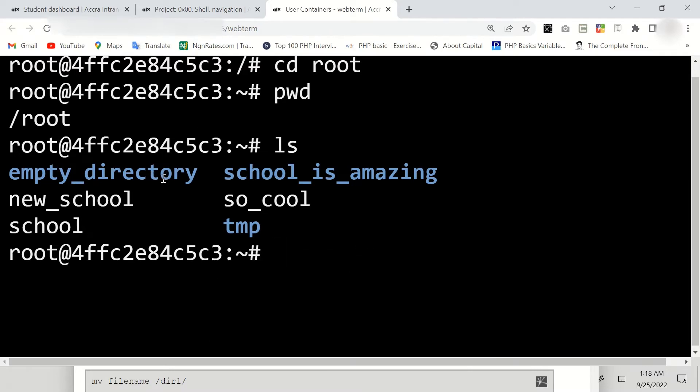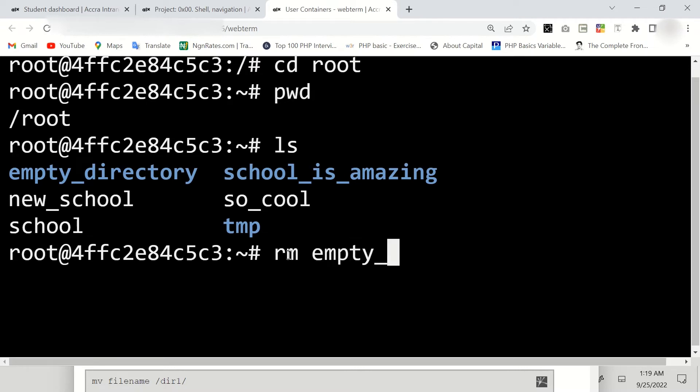To do that we are going to use the command rm. Now you have to be very careful here. Most times if you just use the rm command to remove the directory like so, empty_directory, enter.